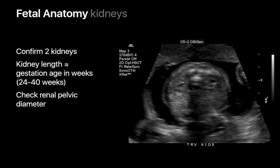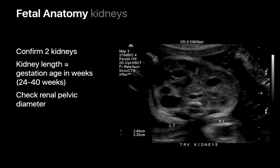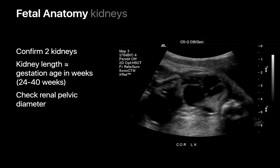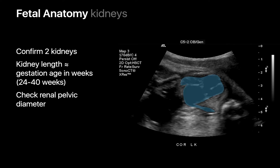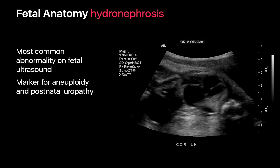Our assessment of the kidneys begins by confirming that two kidneys are present. We measure the lengths of both fetal kidneys and the diameter of both renal pelvices. In this example, the left renal pelvis is markedly enlarged on transverse and coronal images. Fetal hydronephrosis is the most common anomaly we'll encounter on fetal ultrasound and is sometimes a marker for aneuploidy. It usually occurs because something is preventing the free flow of urine downstream from the kidney.